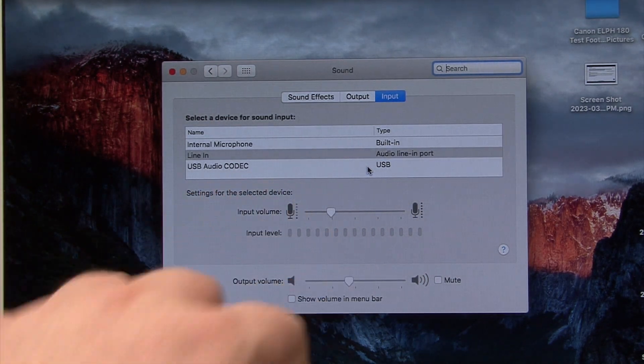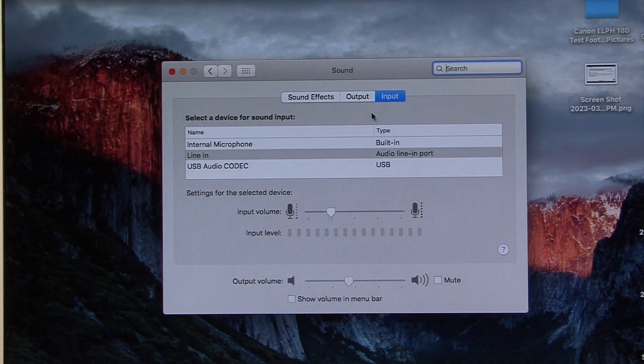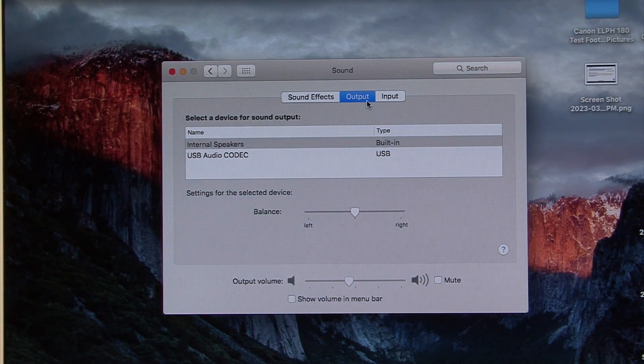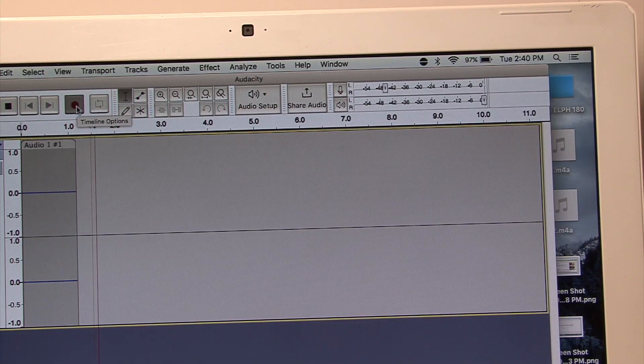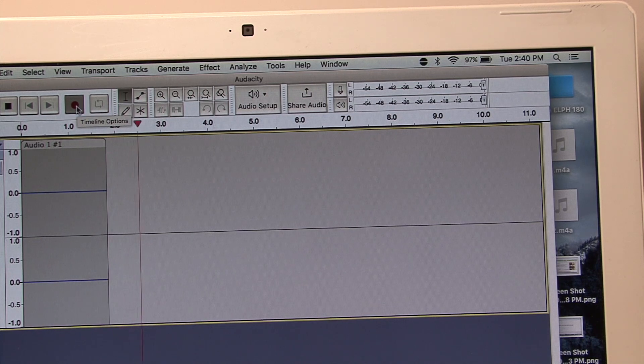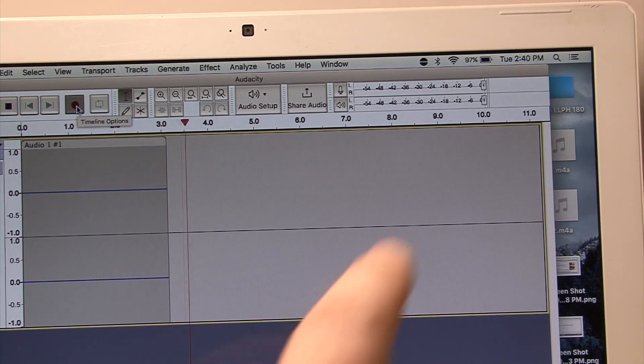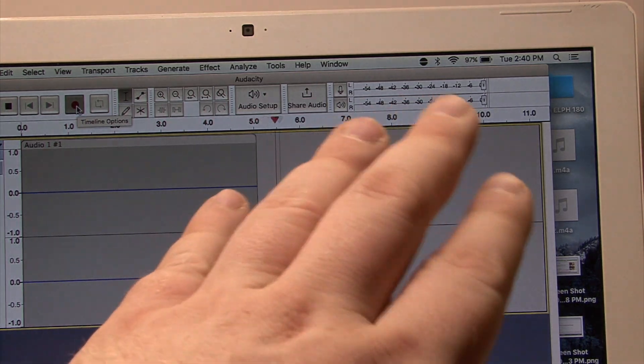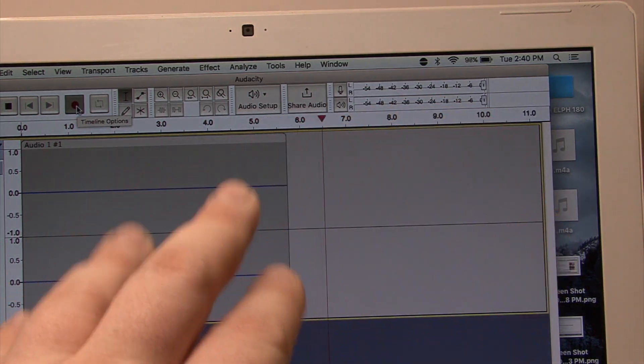We could select it as both an input or an output. And look at that. We're recording, and those level meters are totally zeroed out.